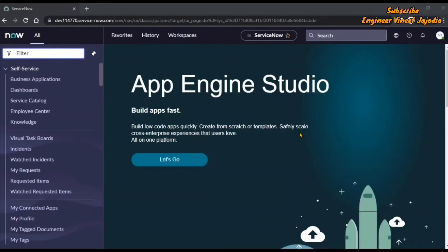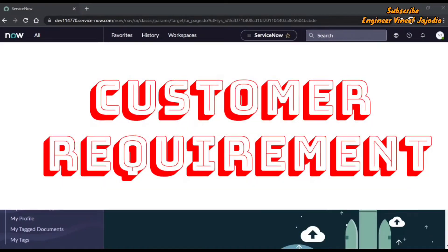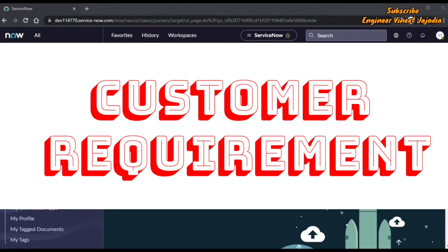Hello everyone, welcome to the channel. In this video, we are going to discuss a customer requirement which is a very useful requirement.